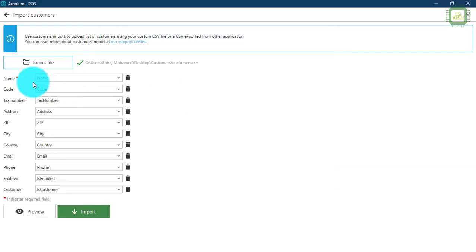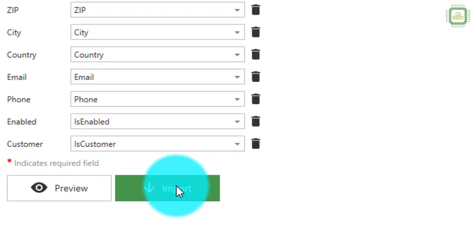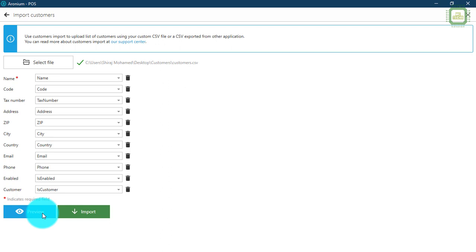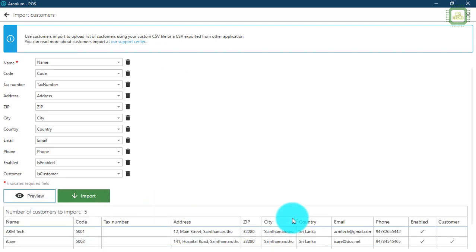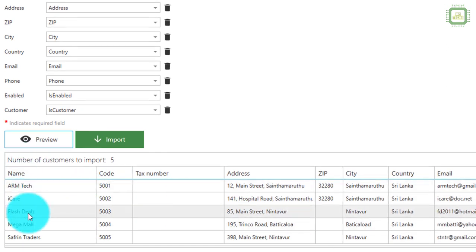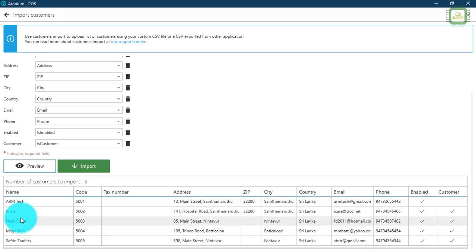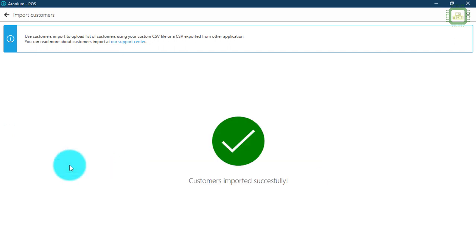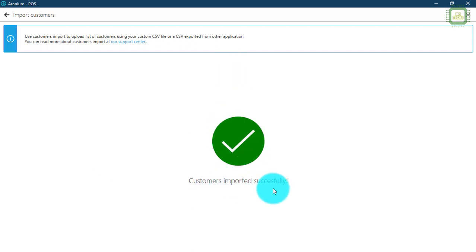Here we have the fields which are going to be imported to the customers and suppliers module. We can preview how the data will look before importing. Here we can see all of the data — customers and suppliers — that is going to be imported. One record is a supplier and all the other records are customers. We will click import to import all of this data. Here we get the message: customers imported successfully.